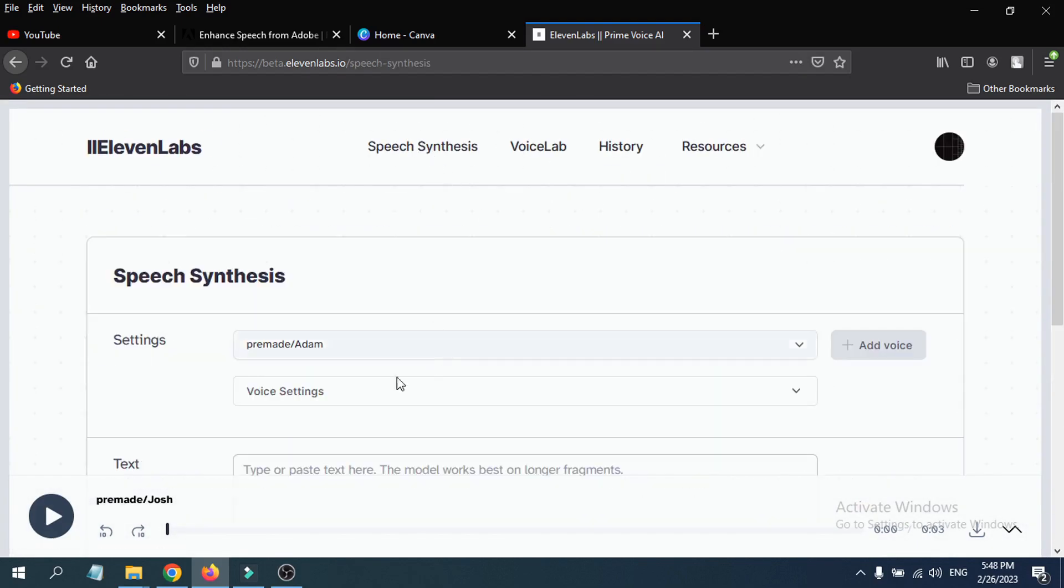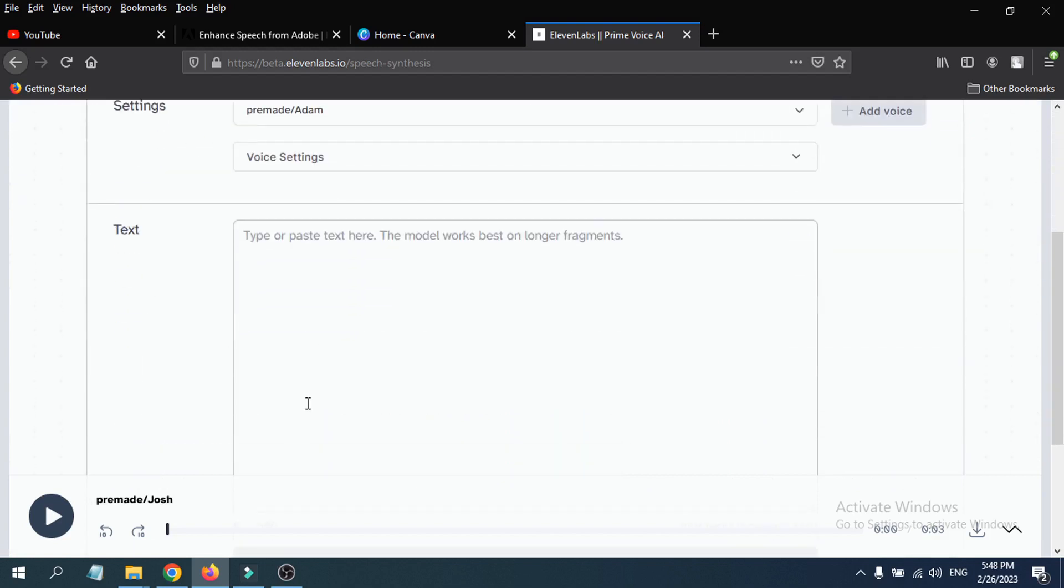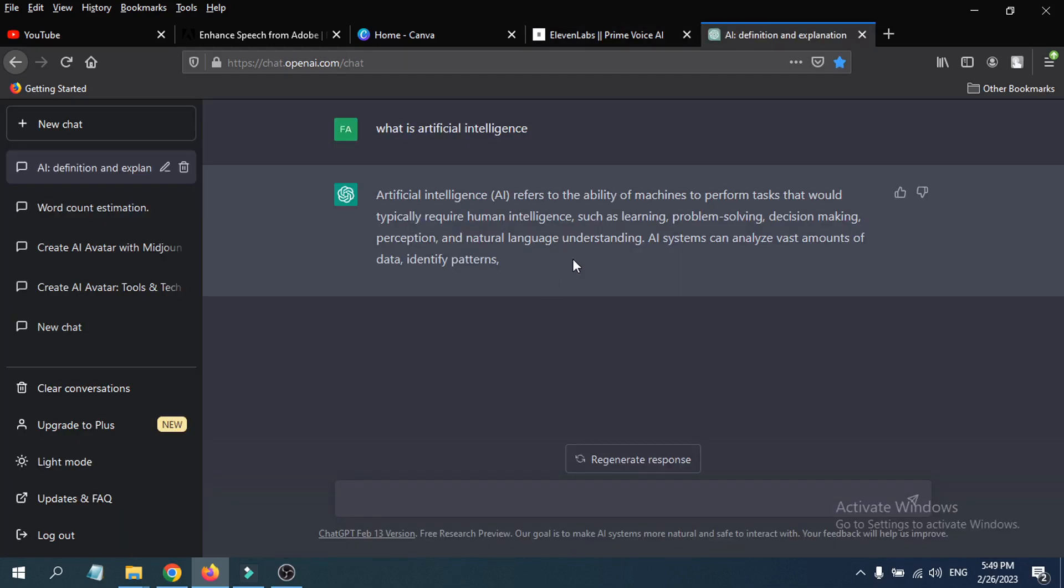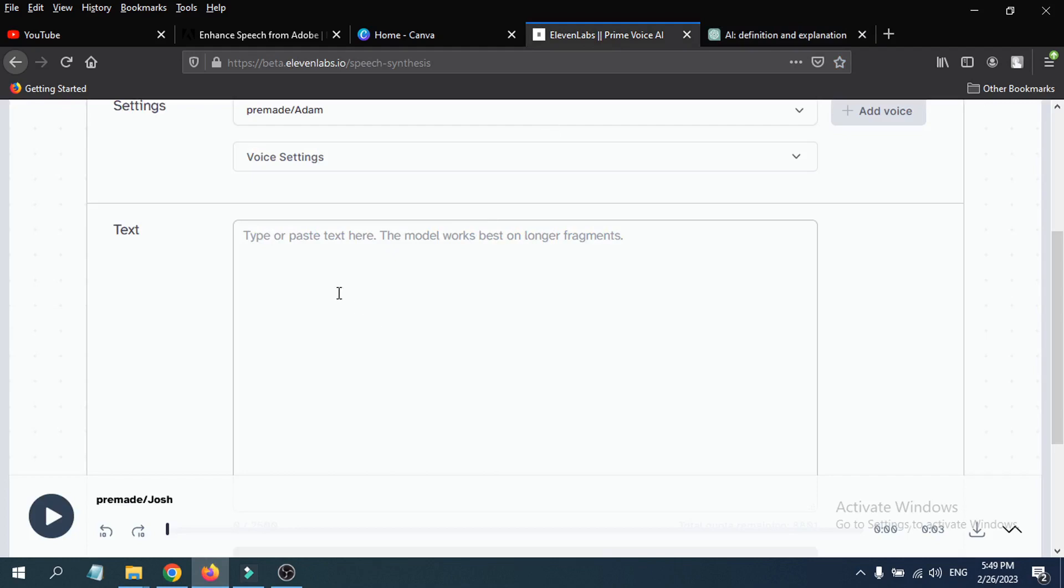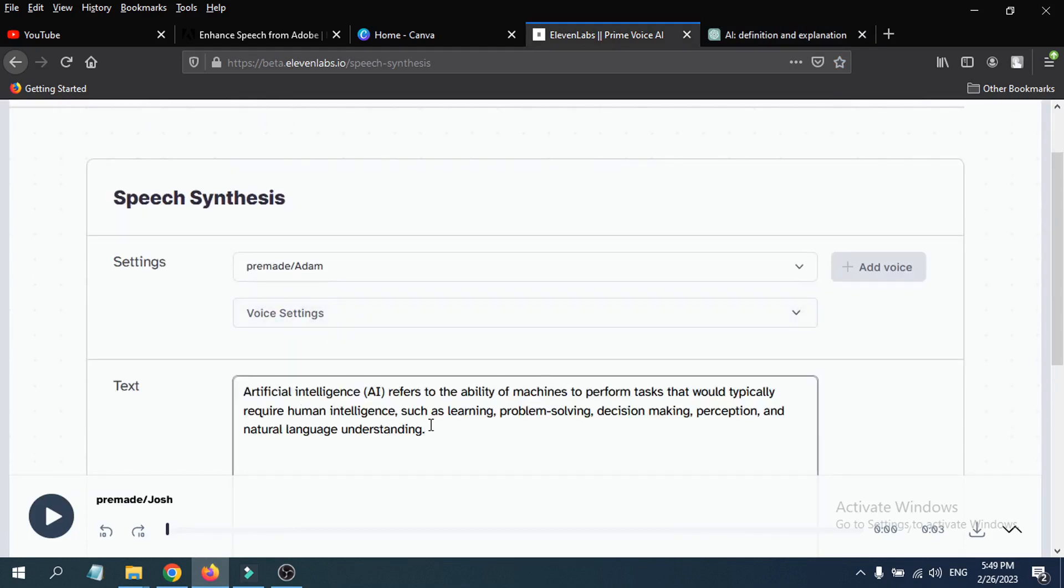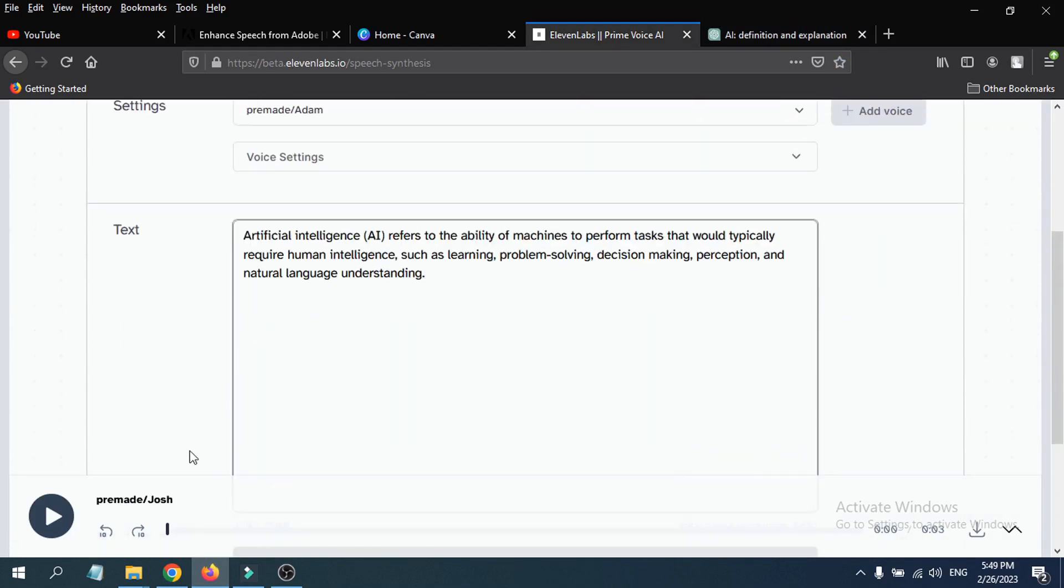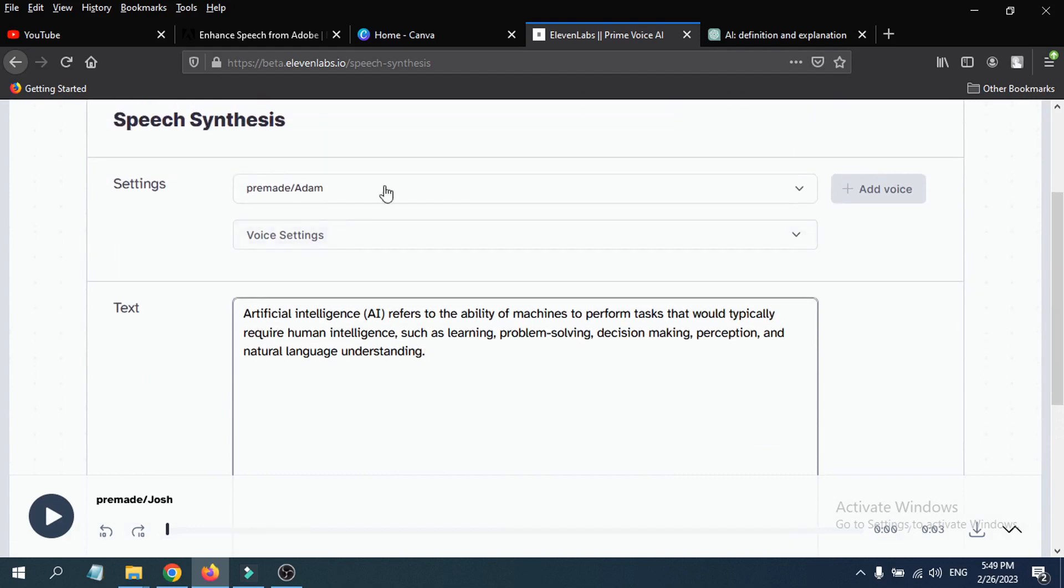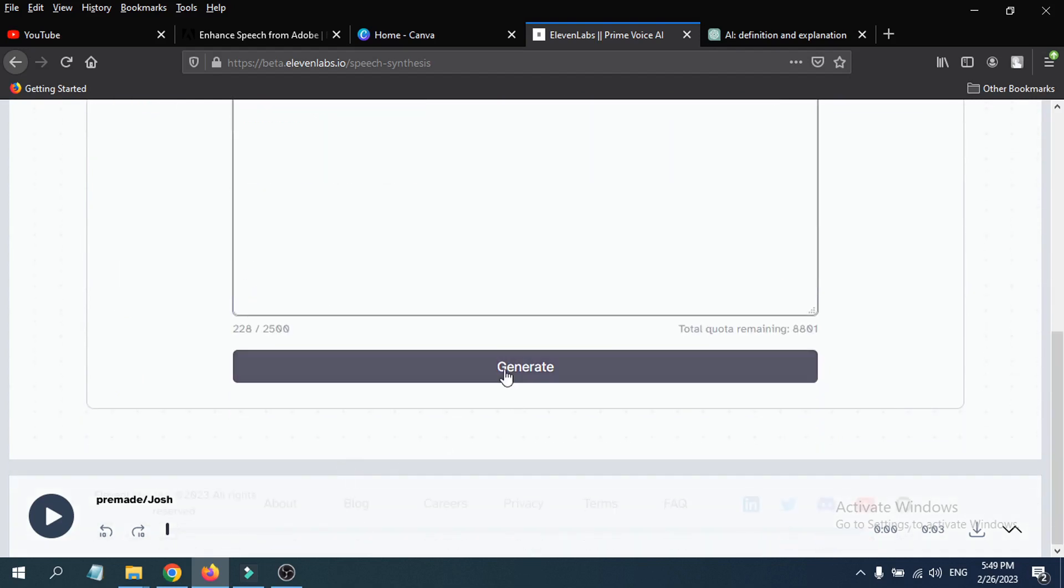So let's see how to generate text here. If I want to paste some text here, in ChatGPT I have a text here about artificial intelligence. I just copy it, then go back to ElevenLabs here and just paste it here.